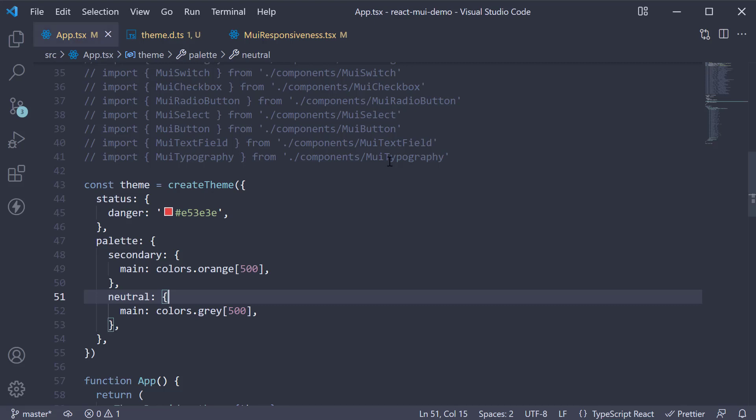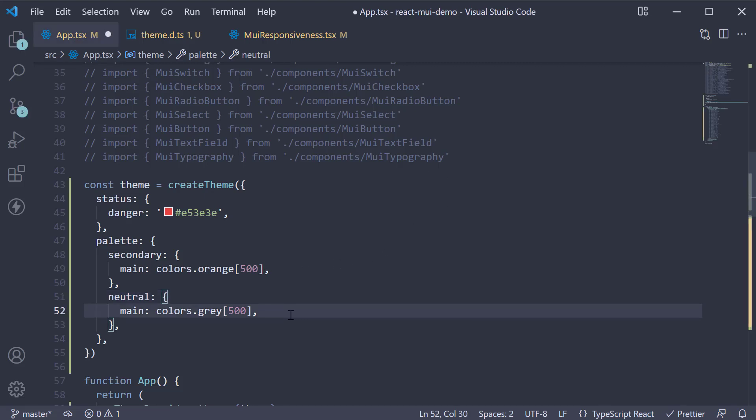Finally, let's see how to add a new color within a palette color. By default, you can specify main, light, dark, and contrast text as properties. Let's say we need to add a darker property.